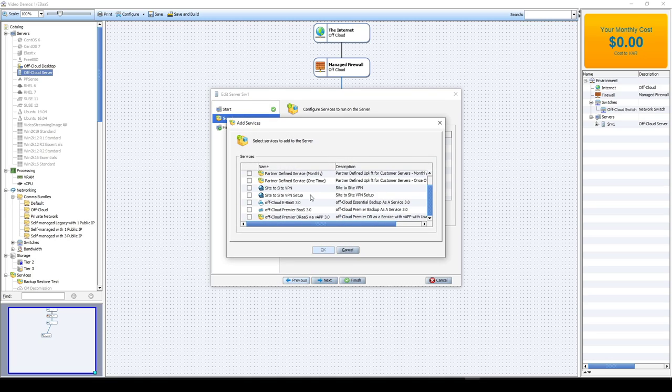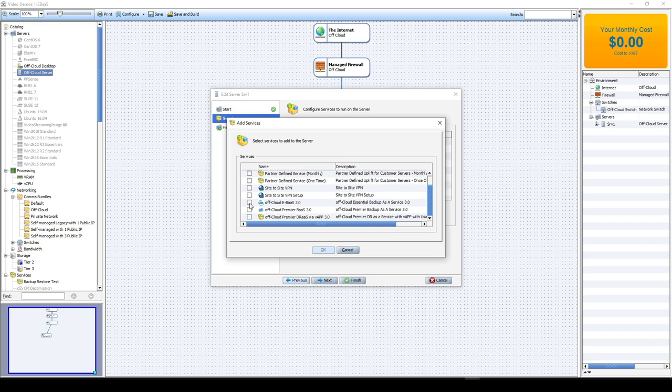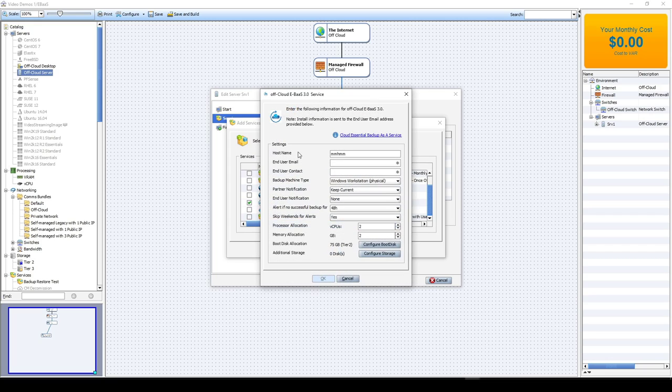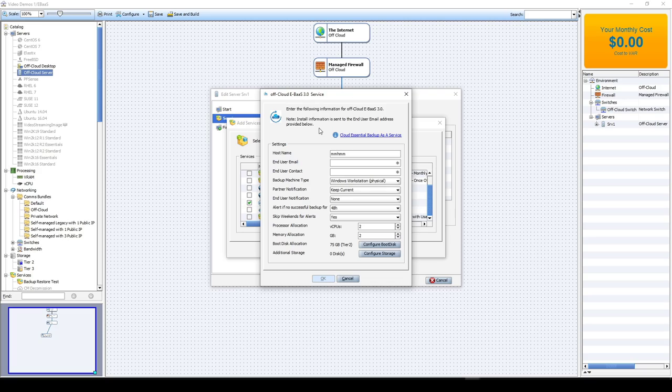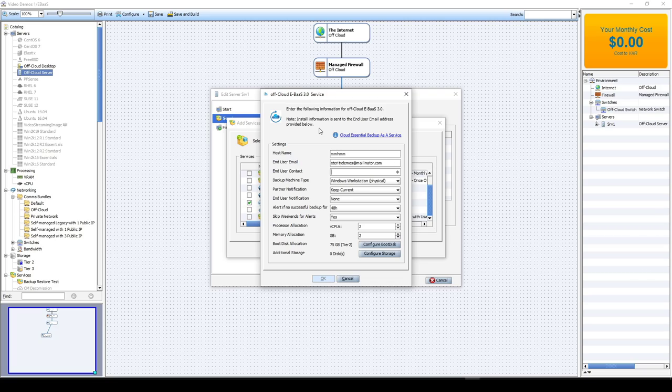And now we're going to add the backup service. Scroll down in the services window and check the box for eBaaS. This will pop up a new window where we're going to set up the parameters for that server. Now you're going to put in your end user email. This is the email that activation and installation information for this server will be sent to. You can do separate emails for each server or the same one. Make sure you have access to those email accounts. Now that way you can activate for each server in the backup console. So I'm going to put in exterity demos at mailinator.com. And you put in your name or your customer's name, whichever you feel appropriate.